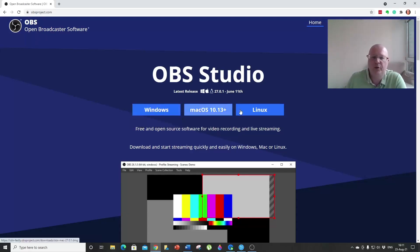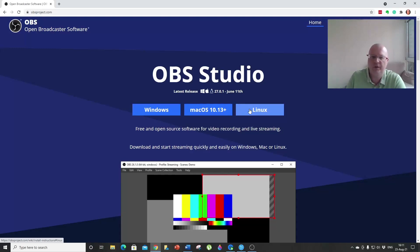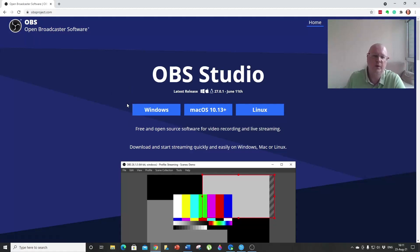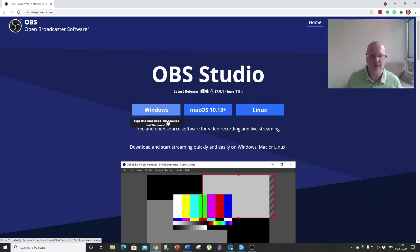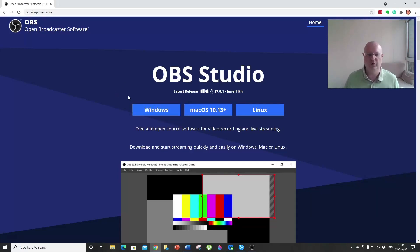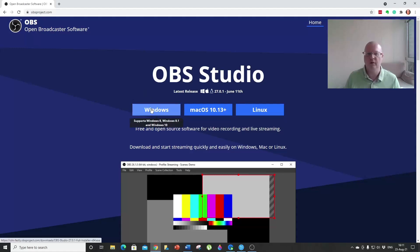As you can see, it works on every platform and every machine that you use. In my case, I have a Windows computer, so I'm going to show you what it looks like on Windows. If you want to install it on your Windows computer, click on Windows and go through the whole installation process.